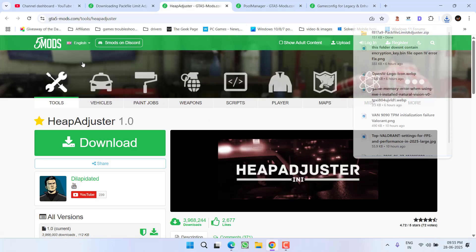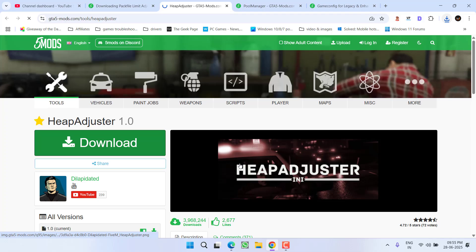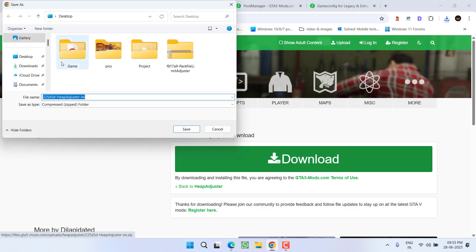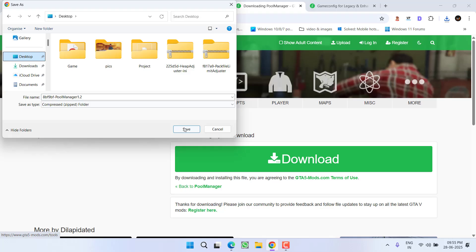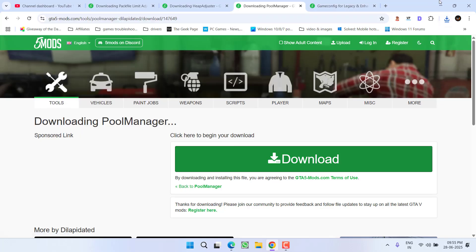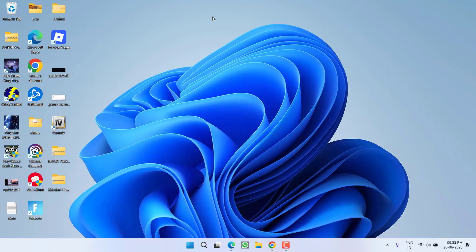Save it wherever you want. Now once all the three files are downloaded, you need to open the zip folder of all three files.